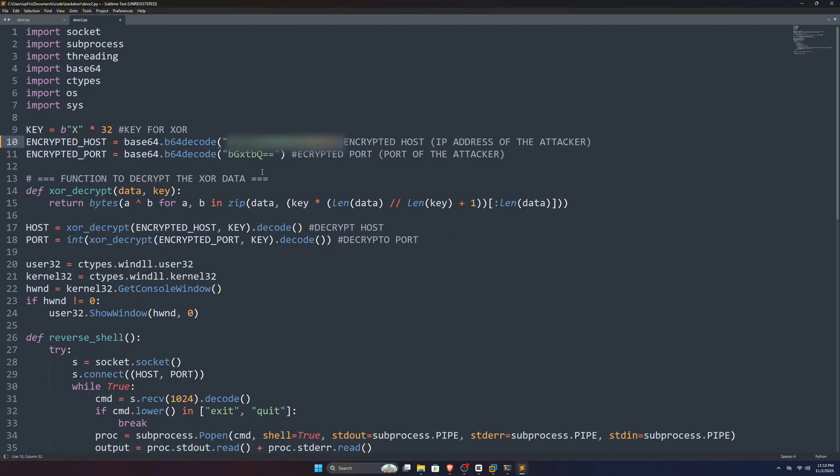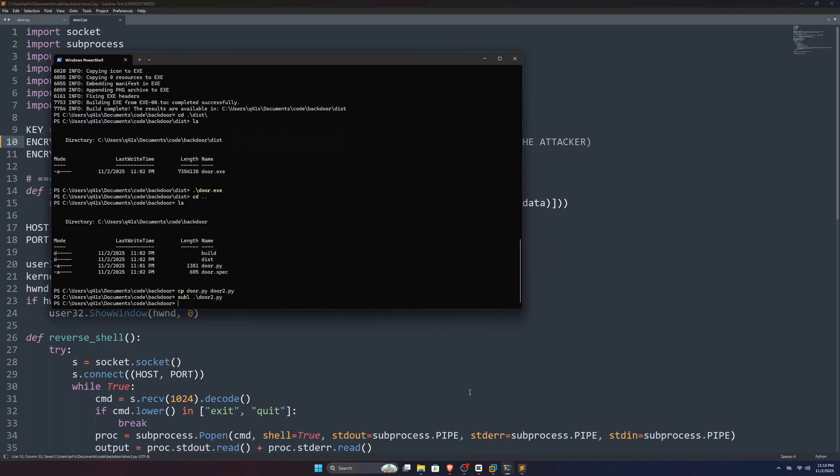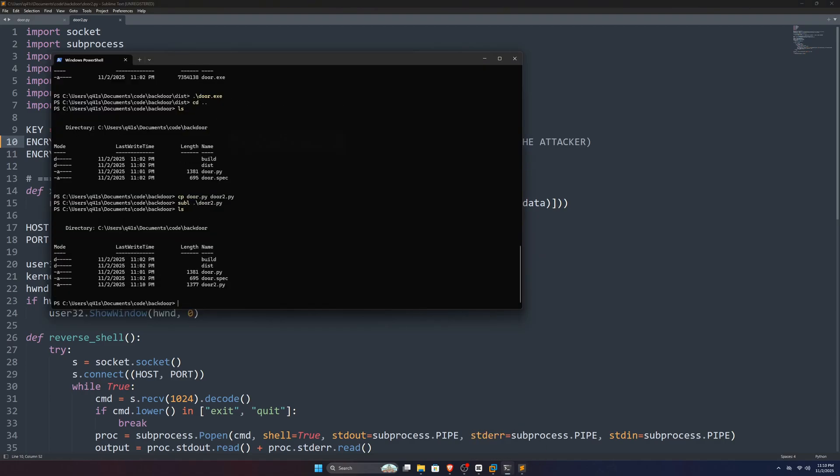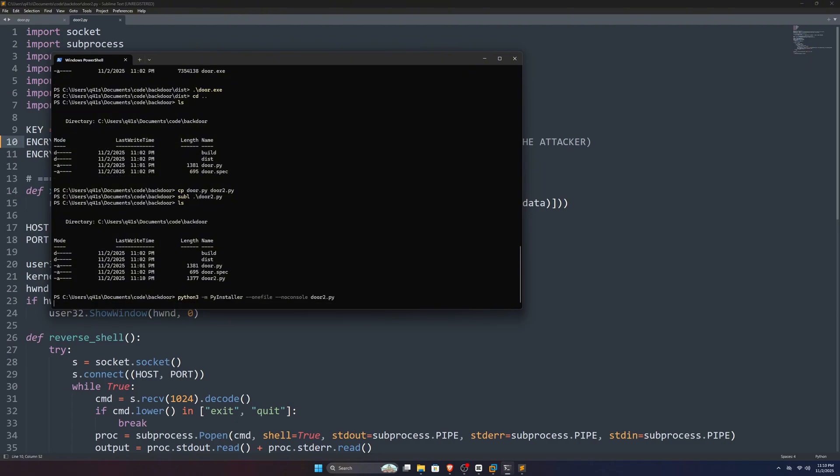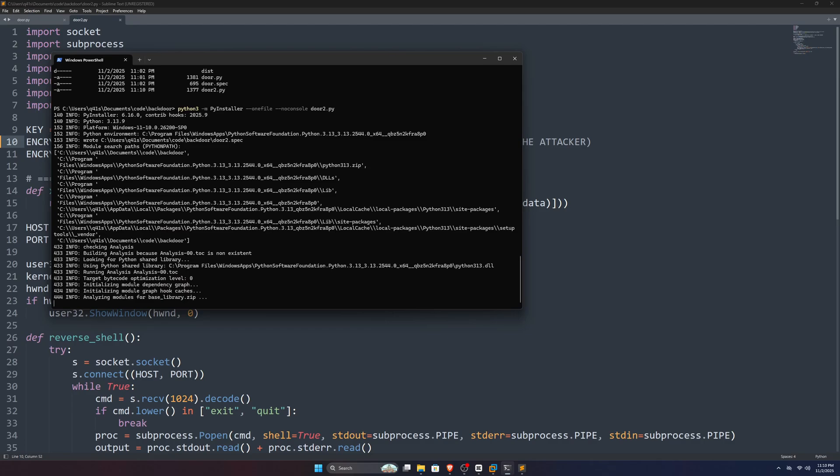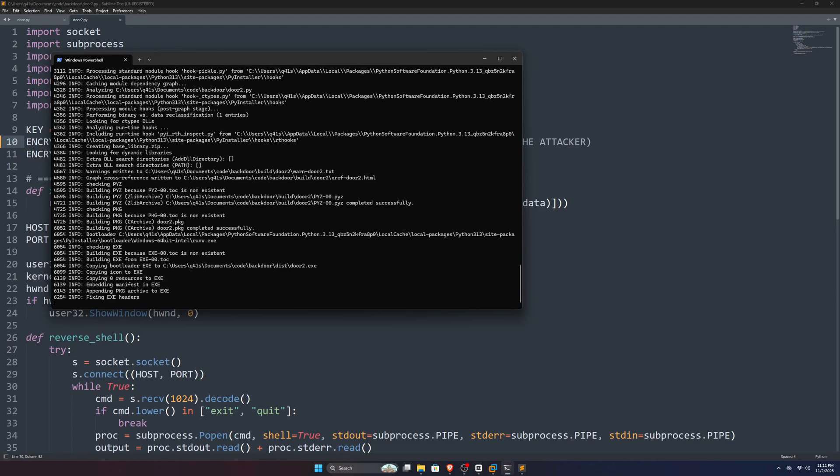Now, if I copy this encrypted host base64 address and put that here in a new door2.py file, which has exactly the same content as door.py, but with the IP changed to my public IP, if we save this and run PyInstaller on this, you can see that our binary is being compiled.